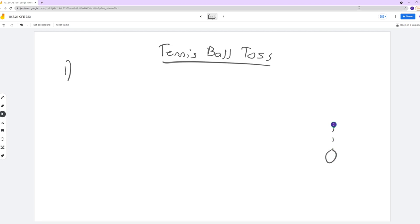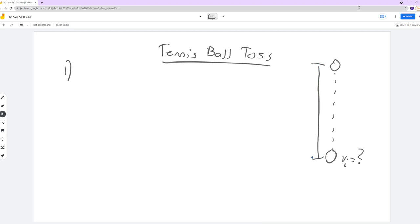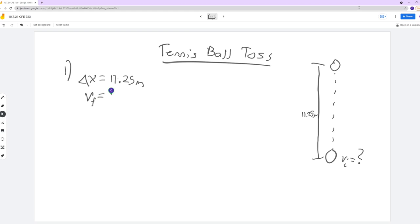Here's your ball — you're throwing it up and we want to find that Vi based on the fact that it would have gone to the top of the wall, which was 11.25 meters. So 11.25 meters is one of the things that we know. I'm going to label that as our delta x, because that is the total displacement that your ball would have done after it was released going all the way up to the top of the wall. We also know that the final velocity of the ball would be 0 meters per second right up here at the max height.